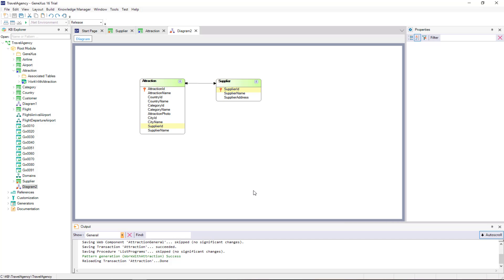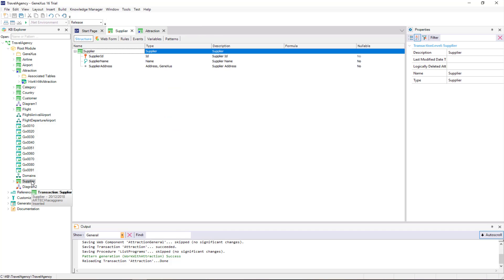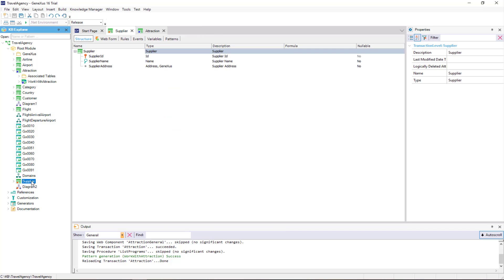To sum up, if we add the Identifier attribute of a Transaction to another Transaction — which, as we've seen, will be a Foreign Key — a 1-to-many relationship, also called 1-to-n, will be established. The many side of the relationship is where the Foreign Key is located.